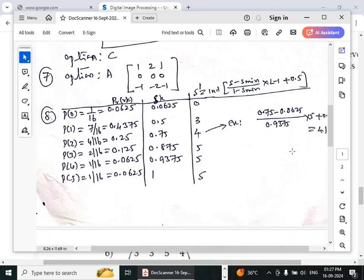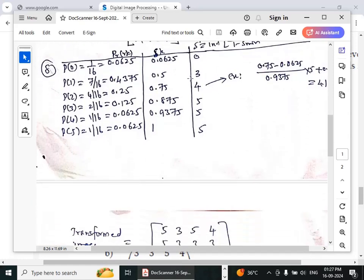For the eighth question, we find the probability of all pixel values. The pixel values used are 0, 1, 2, 3, 4, and 5. Pixel value 0 occurs once → 1/16; value 1 occurs 7 times → 7/16; value 2 occurs 4 times → 4/16; value 3 occurs 2 times → 2/16; value 4 occurs once → 1/16; value 5 occurs once → 1/16. Then we compute s_k, which is the cumulative distribution function (CDF) by adding all PDFs to get 1.